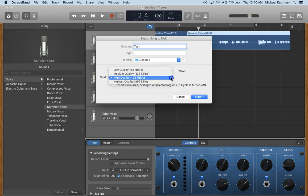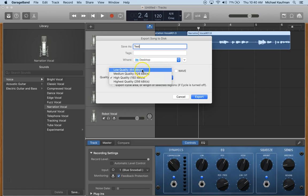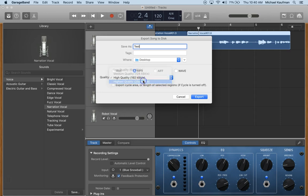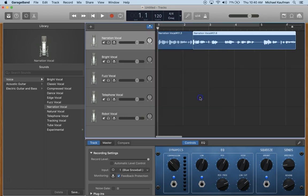You can also adjust the quality. Notice that low quality will get you a lower quality recording, however will be faster to do. In this case, because my audio recording is so short, I'm choosing the highest quality. Finally, I'm going to click export.